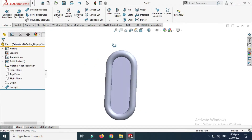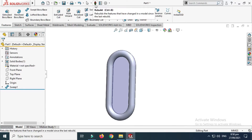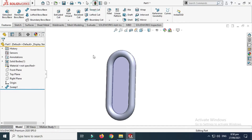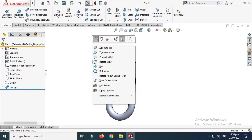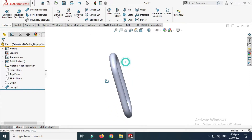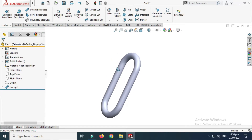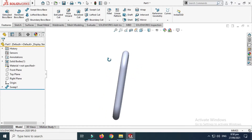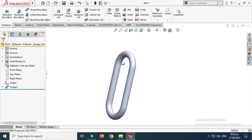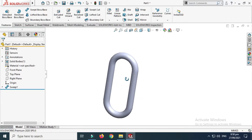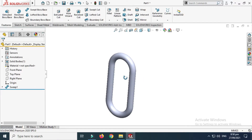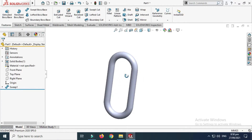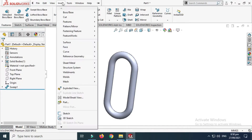So this is the basic chain link. Let's go to Rebuild — that's fine. You can use this and create it using a curve driven pattern, but I'll also use the Flex command.